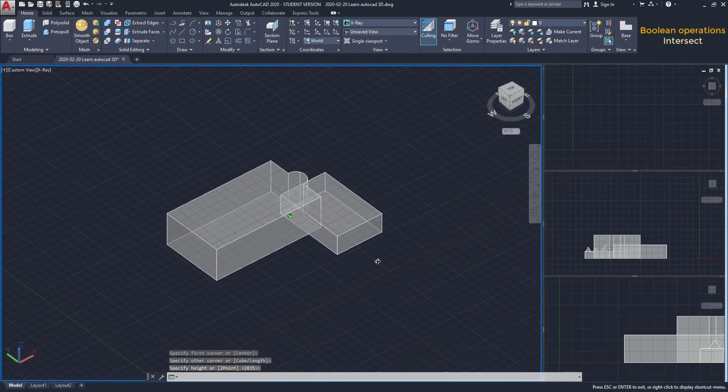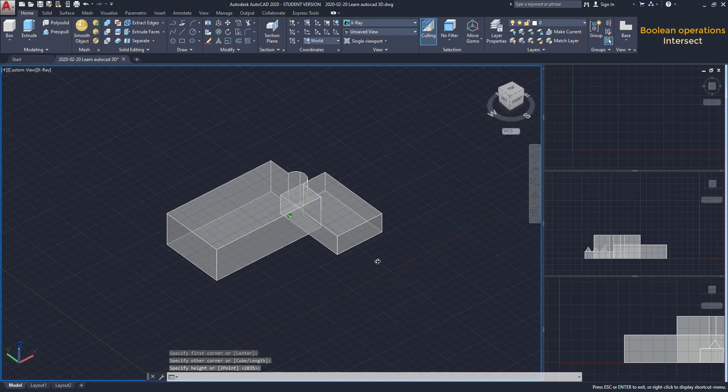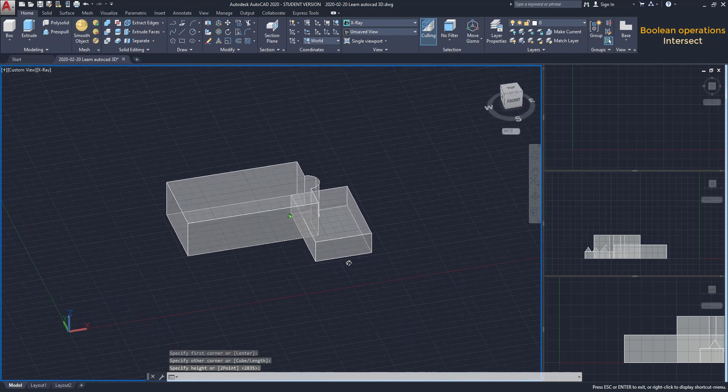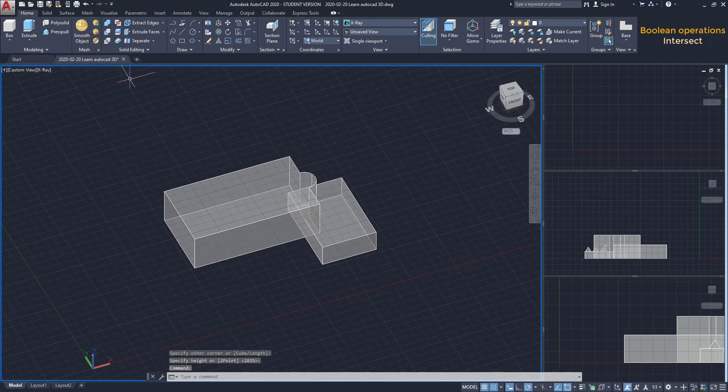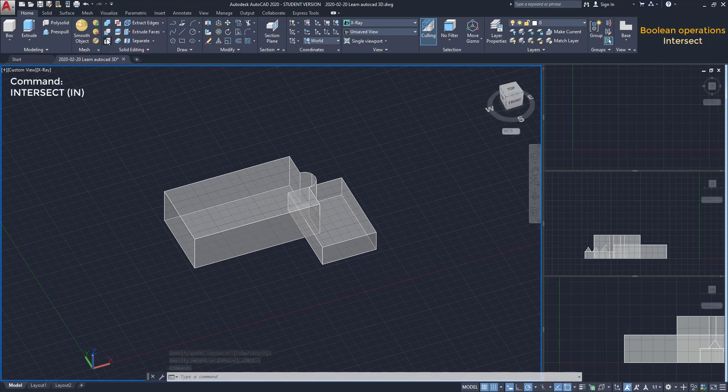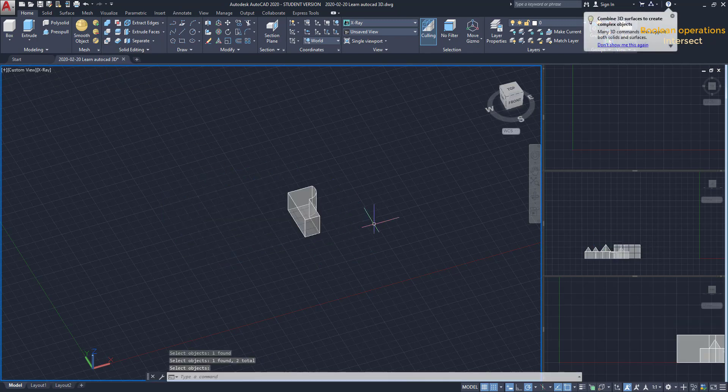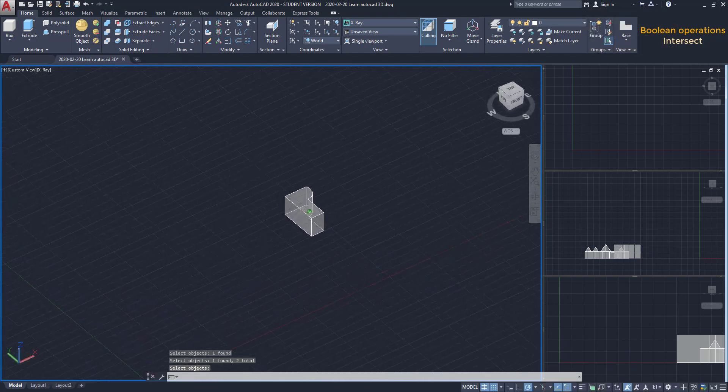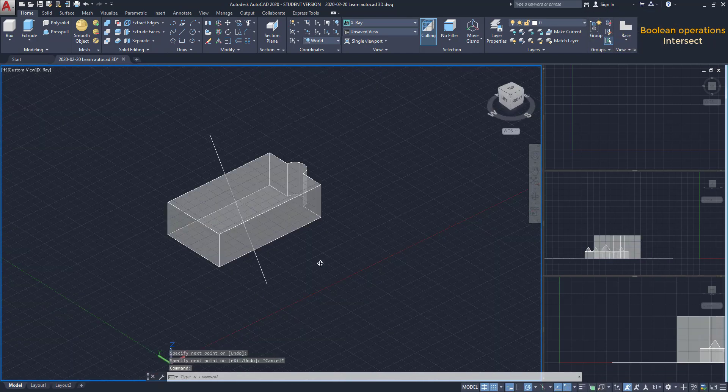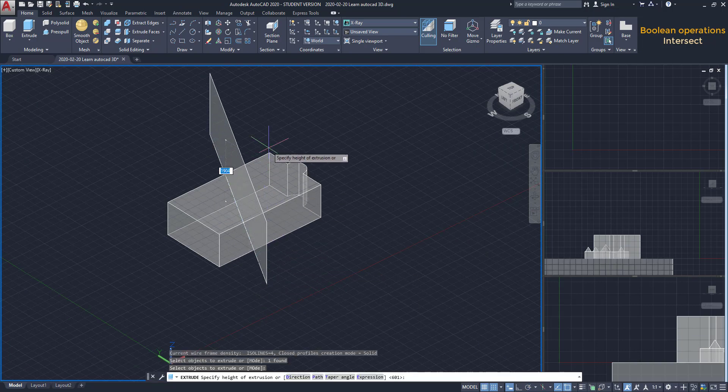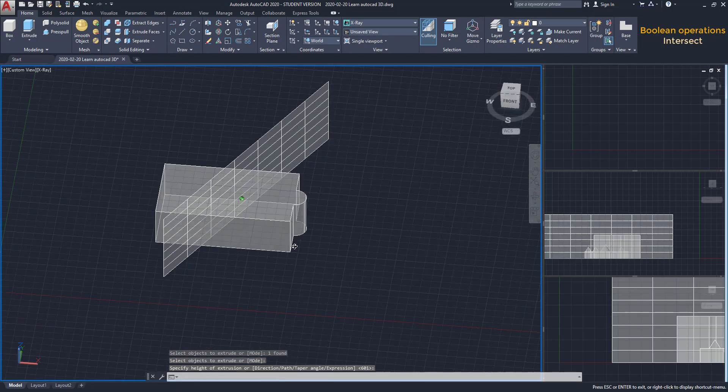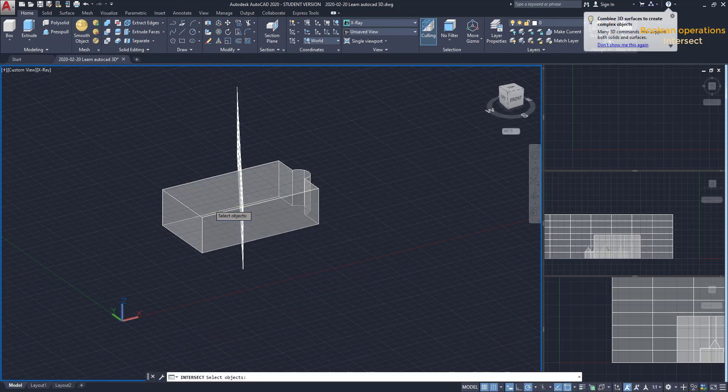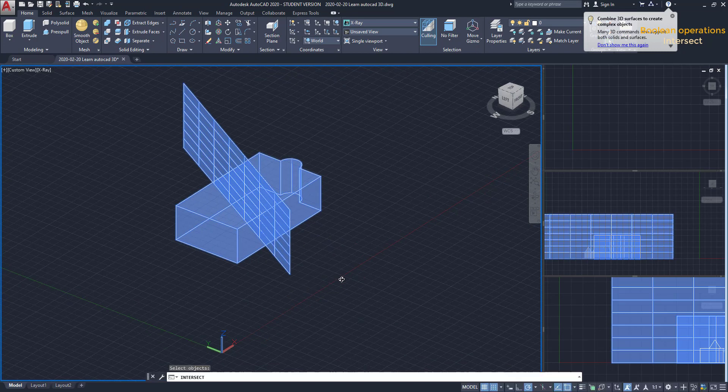Intersect. With this boolean operation, we just keep the intersected part of two objects. Let's try it for this example. I click on the icon Intersect. Select both solids and press Enter. As you can see, everything here was erased except the intersect section. I can also use this tool when a surface intersects a solid, like here. Now, I can apply Intersect here and check out the result.